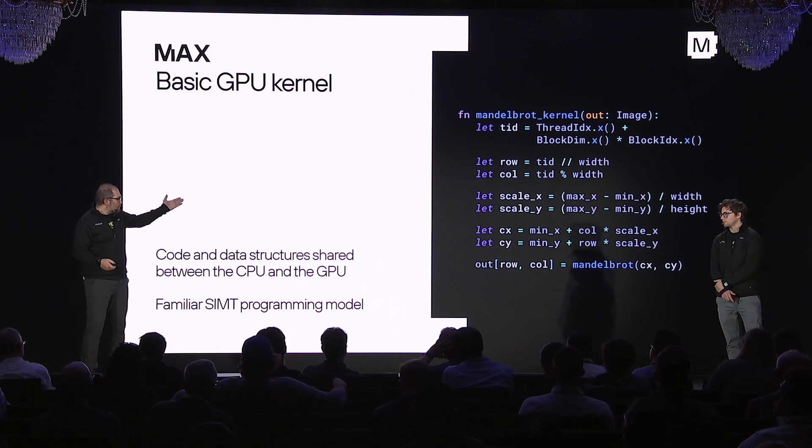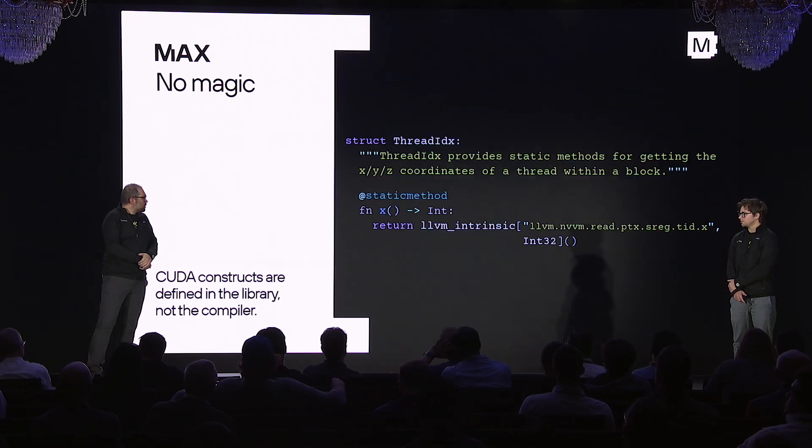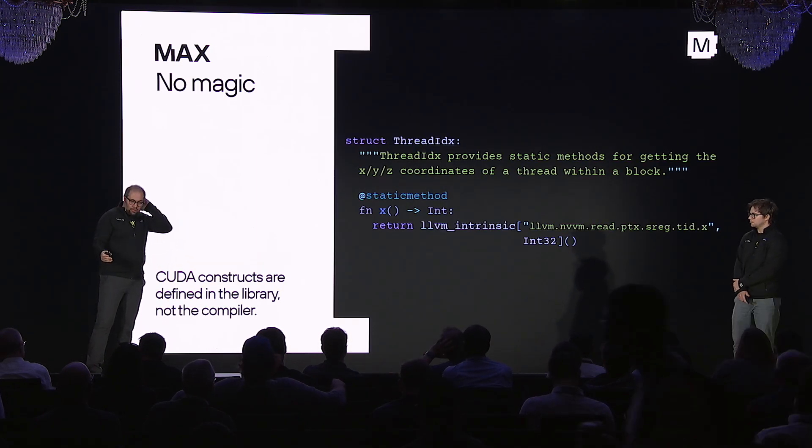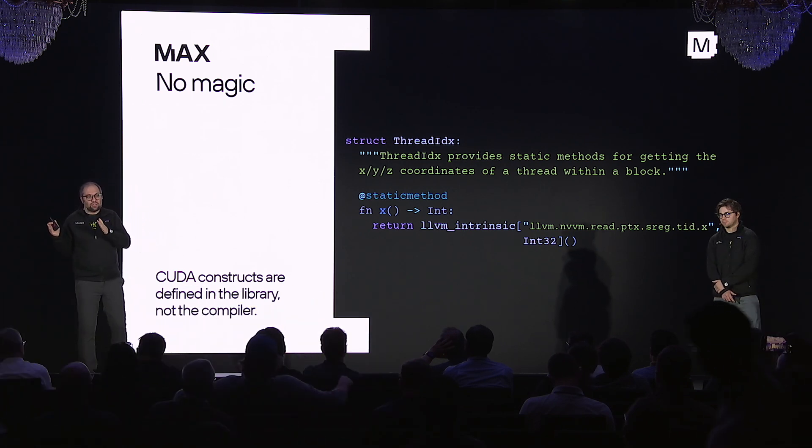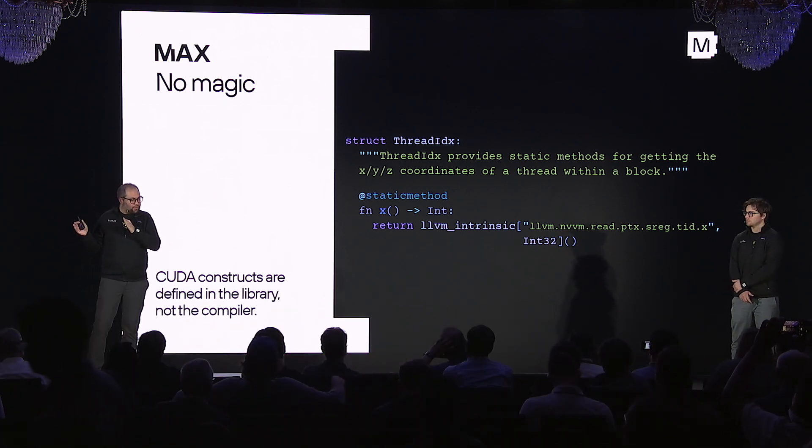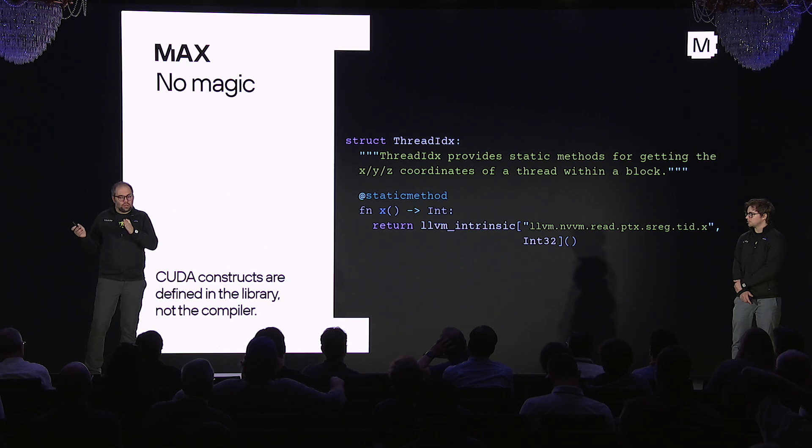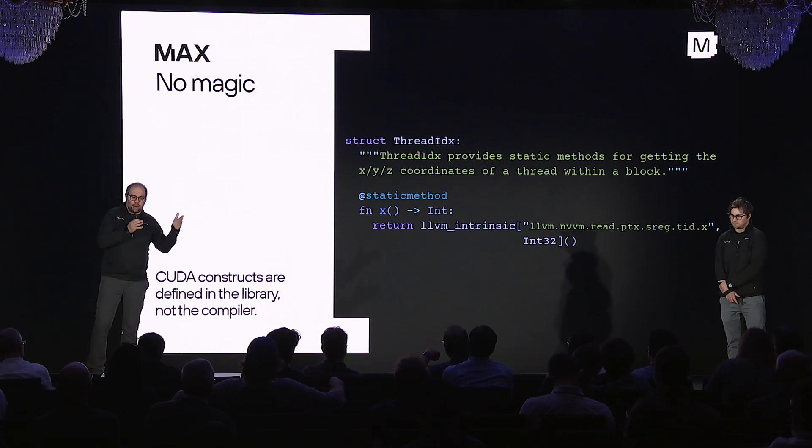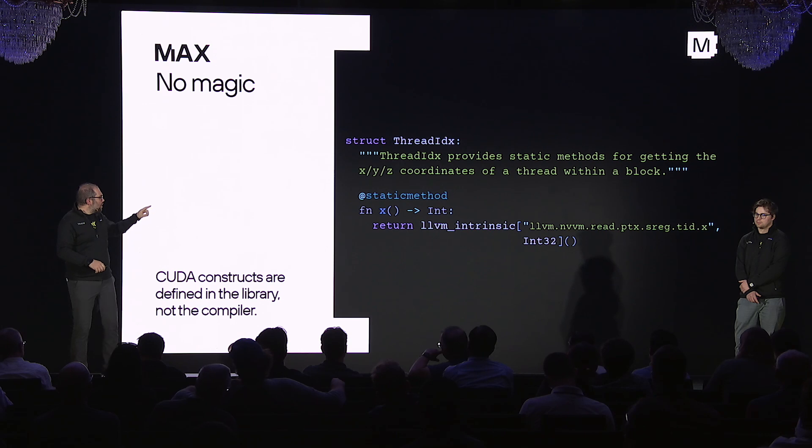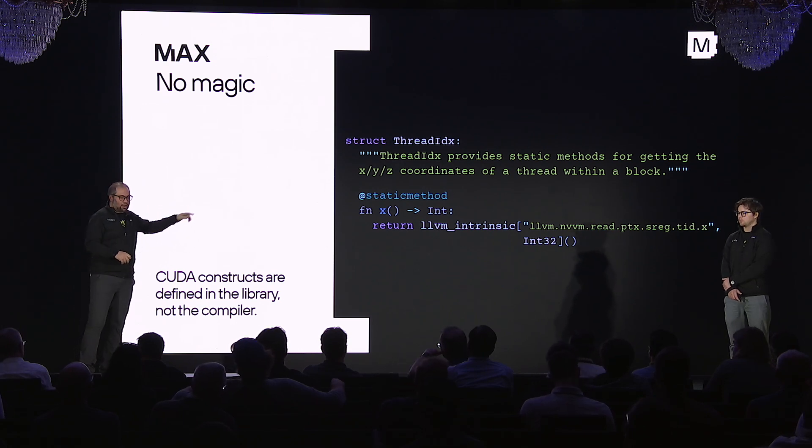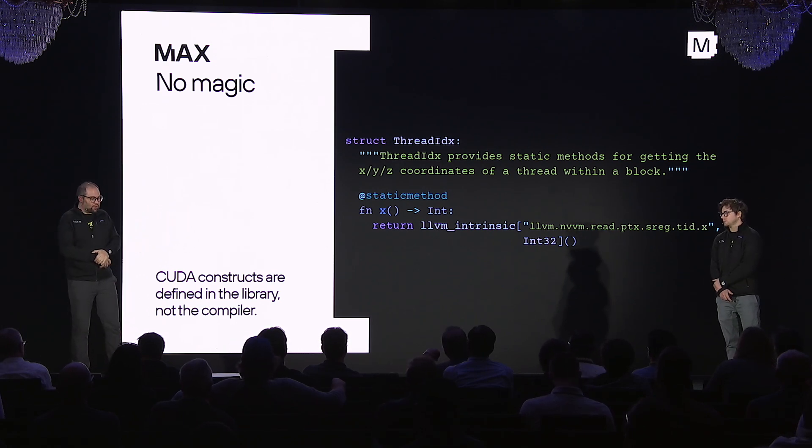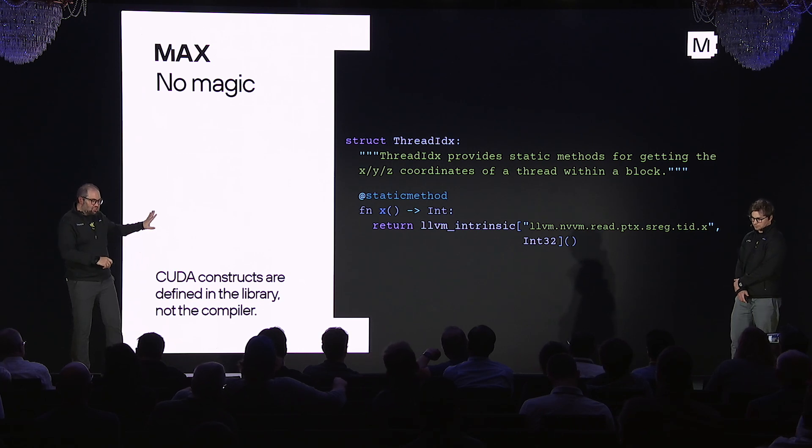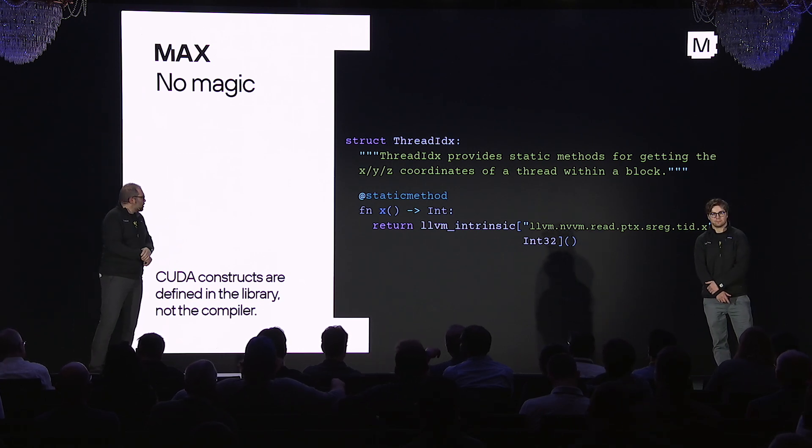This means the familiar SIMPT programming model and so on. This is a Mandelbrot code, for example. And there's no magic here. So one thing that we've made sure is all the kind of all the implementation details is lifted into the library. This is our definition of thread index dot X. It's calling an LLVM intrinsic, which means you could do the same thing. You can override it if you want.